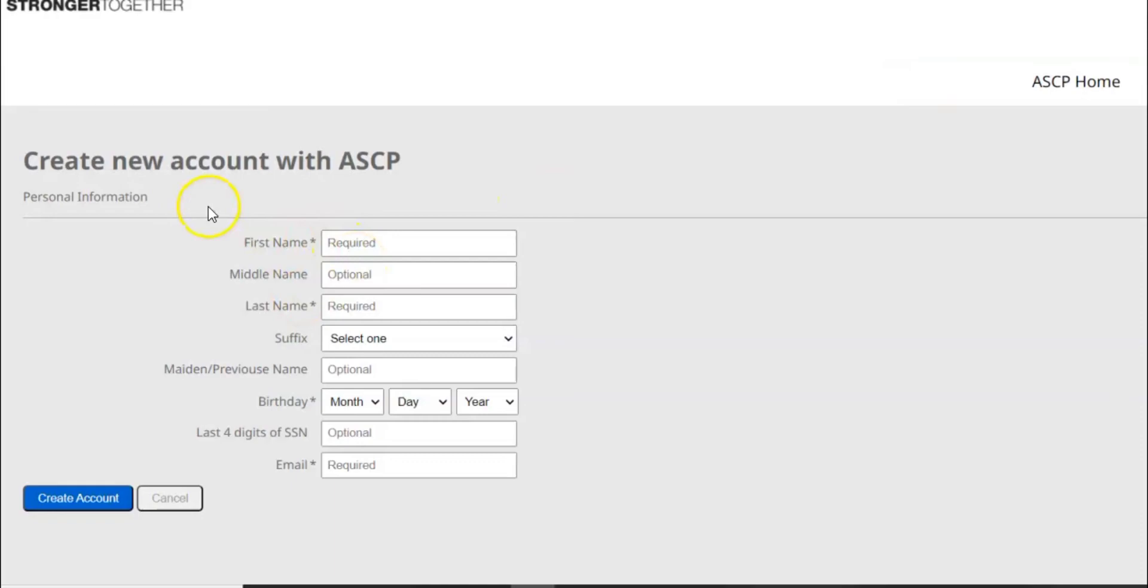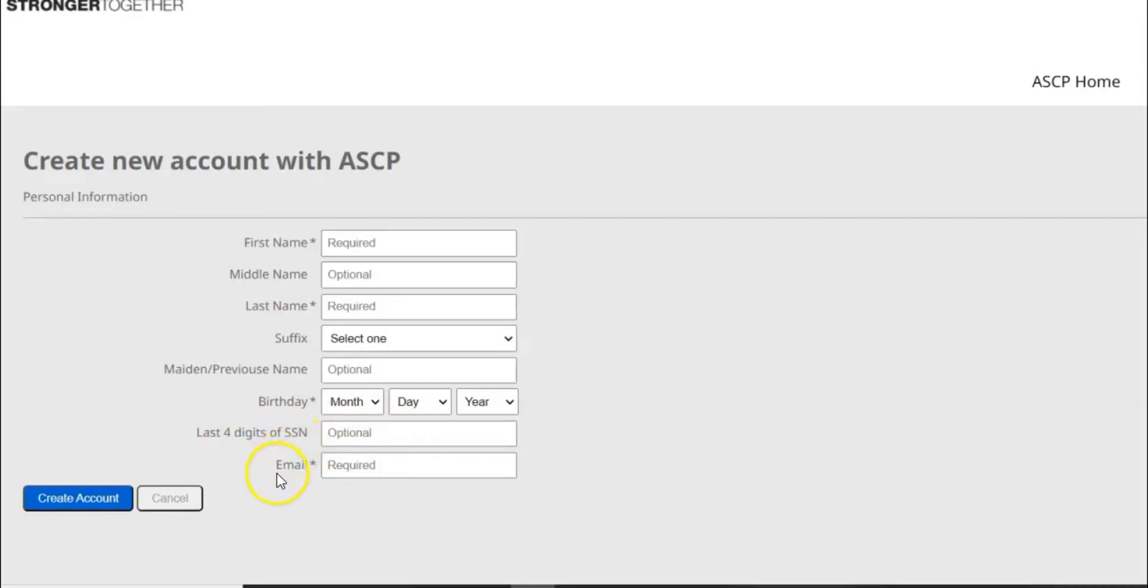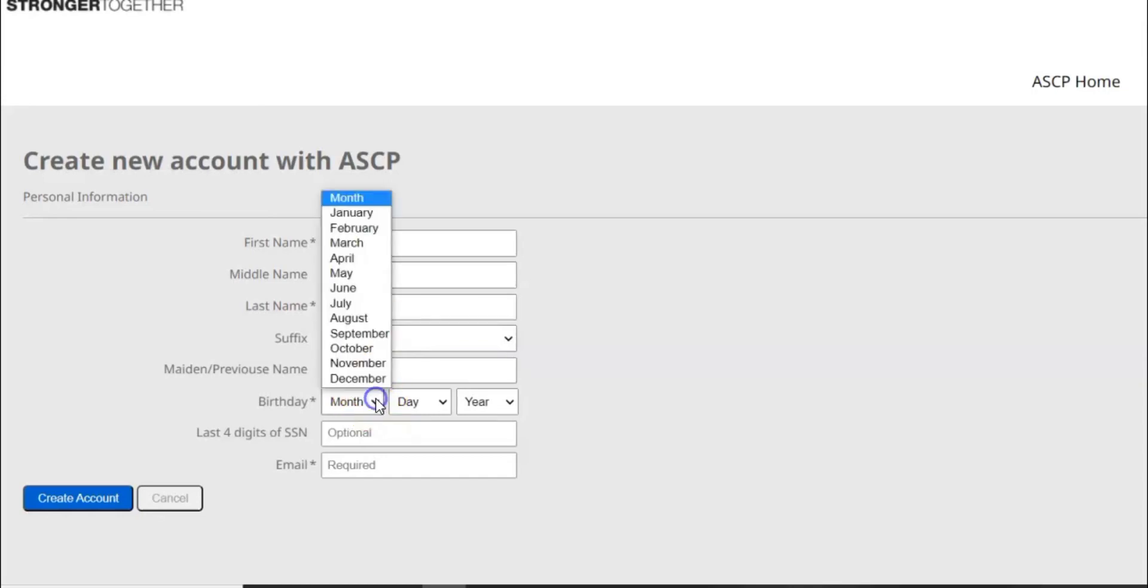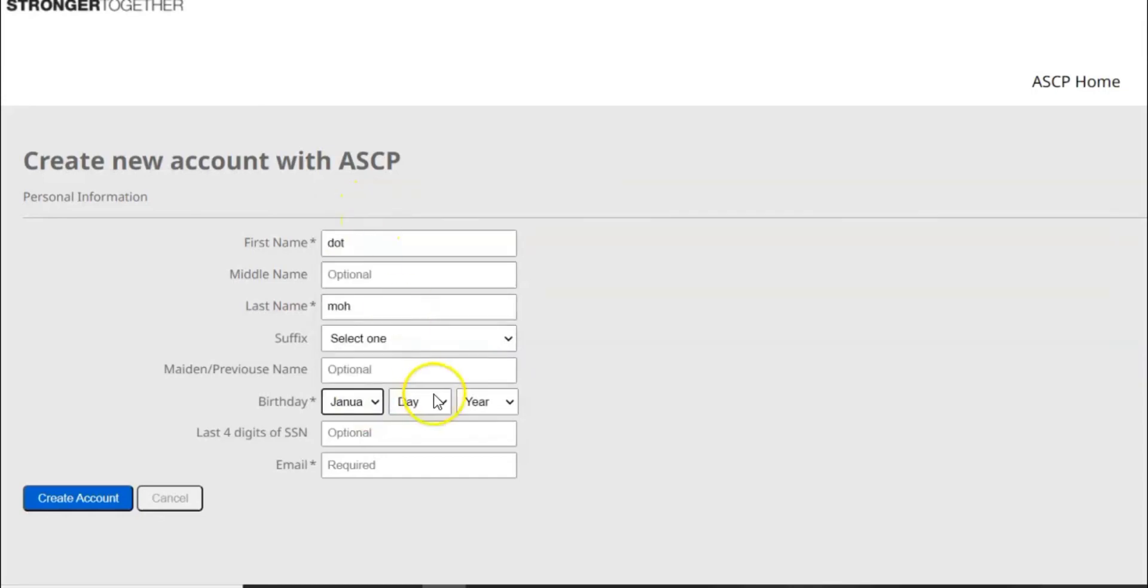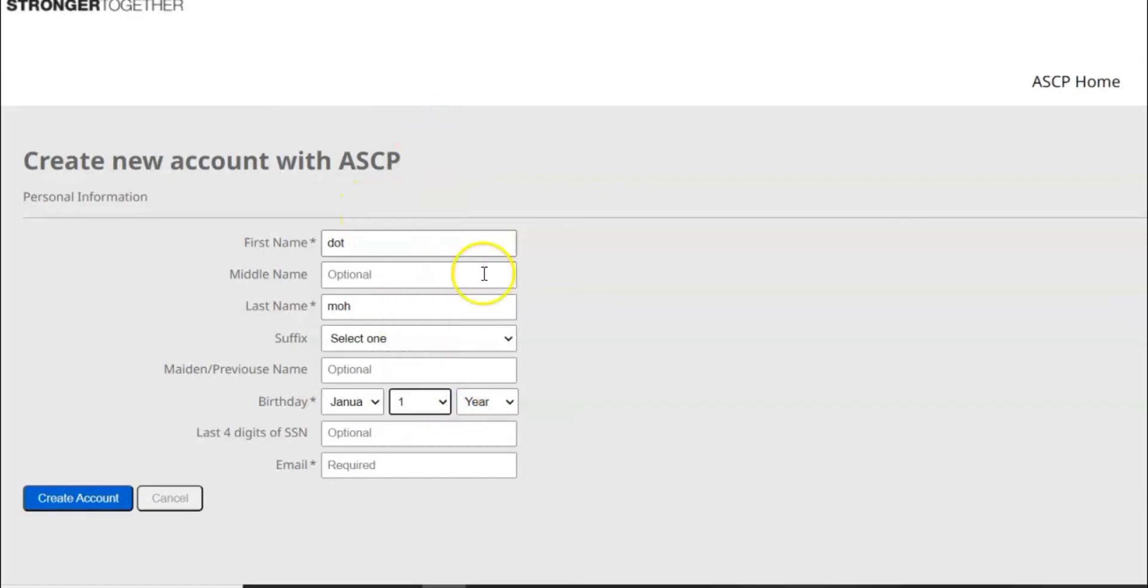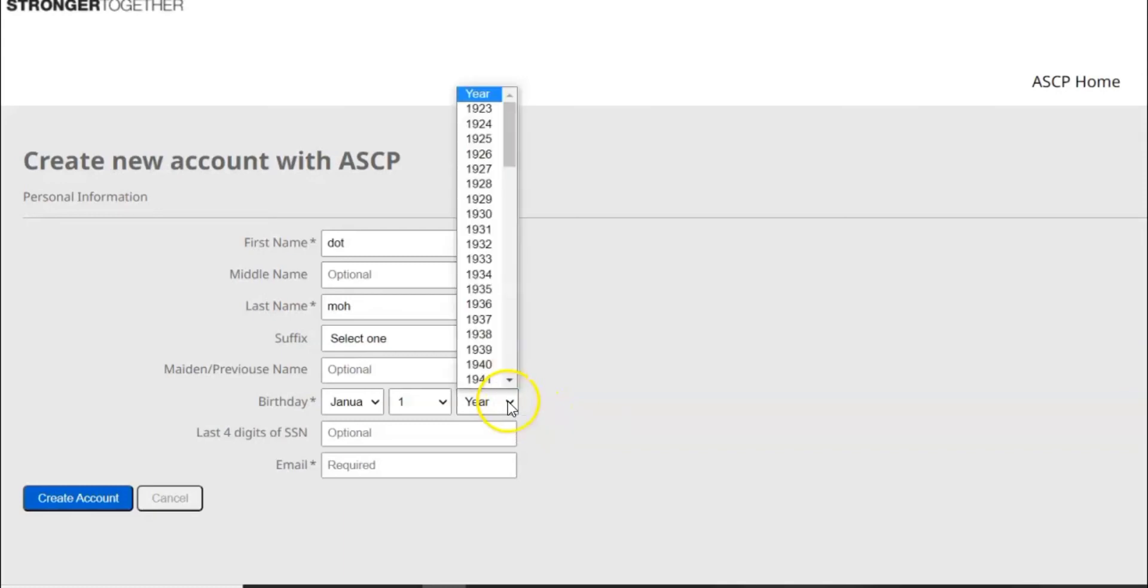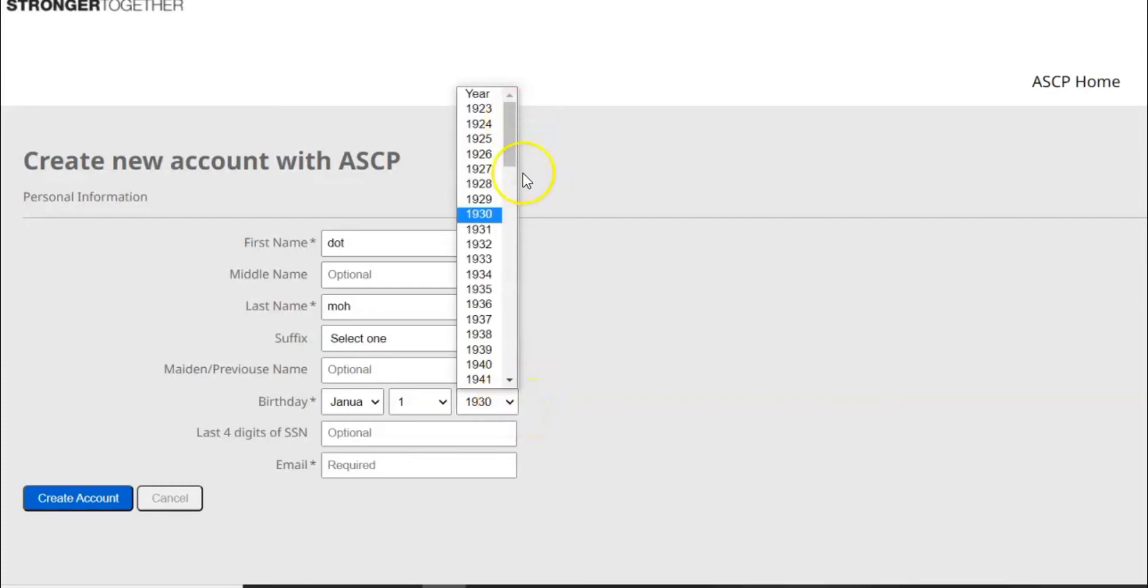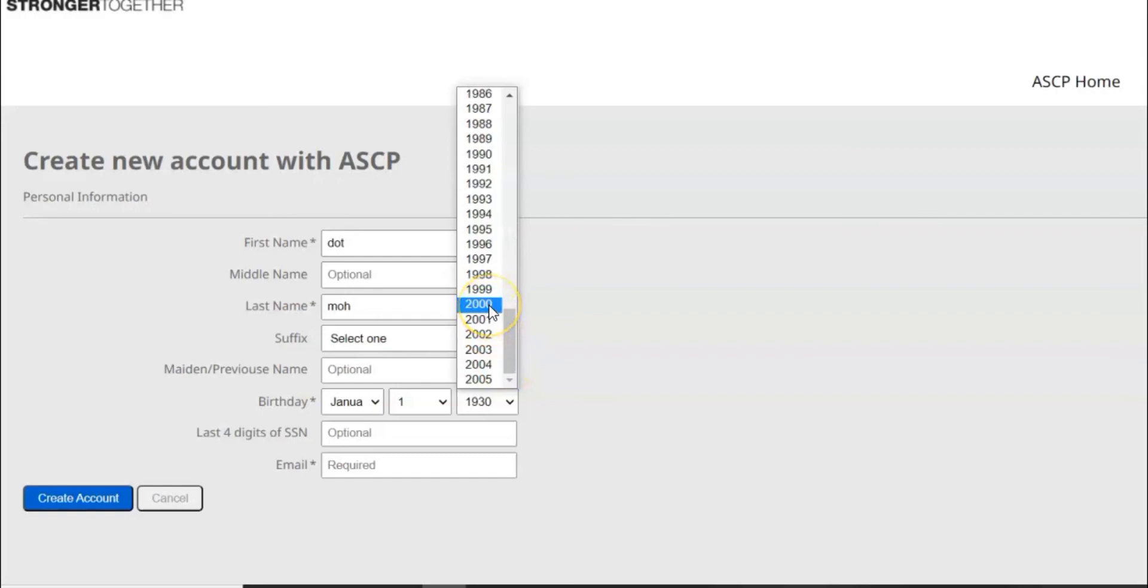It will give you these options whereby you'll be able to write your personal information. You'll write your first name, middle name, last name, suffix if you have any, birthday. SSN is not necessary, it applies to people who are in the US, and your email address. For example if we do a mock application, I can't be able to give my details. Let's just do a mock application so that it's more realistic.